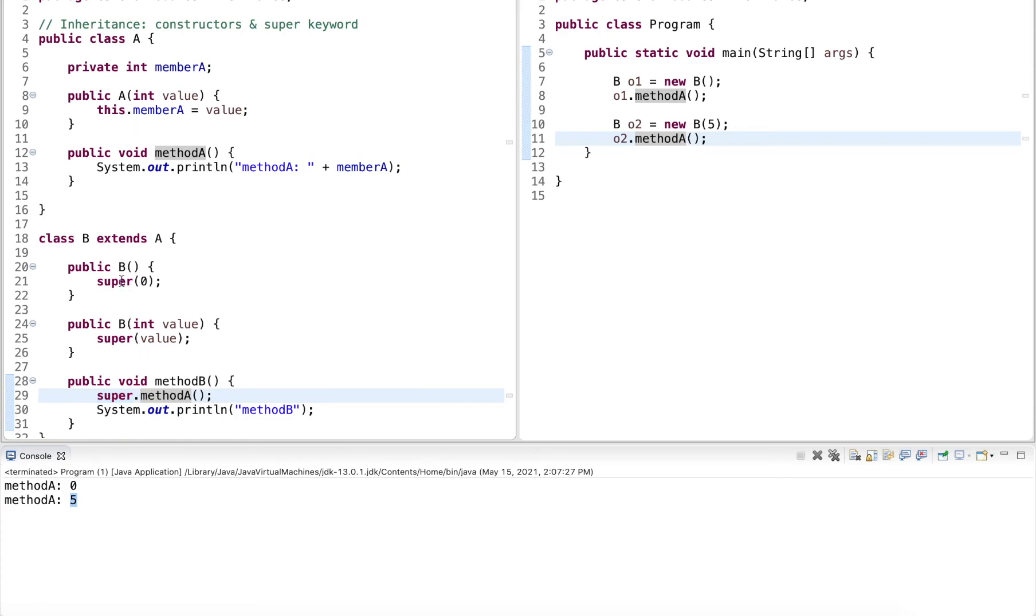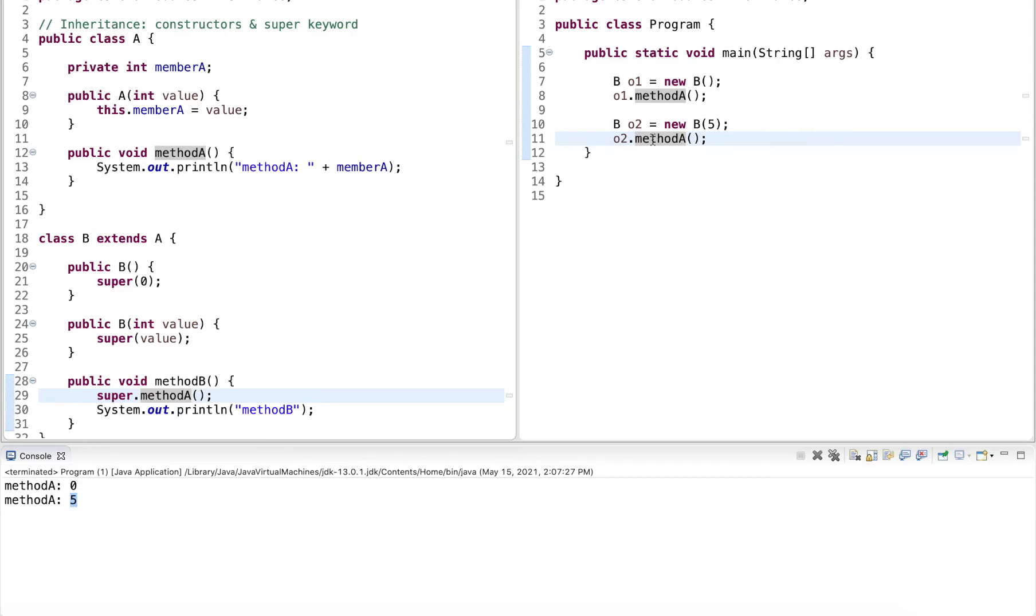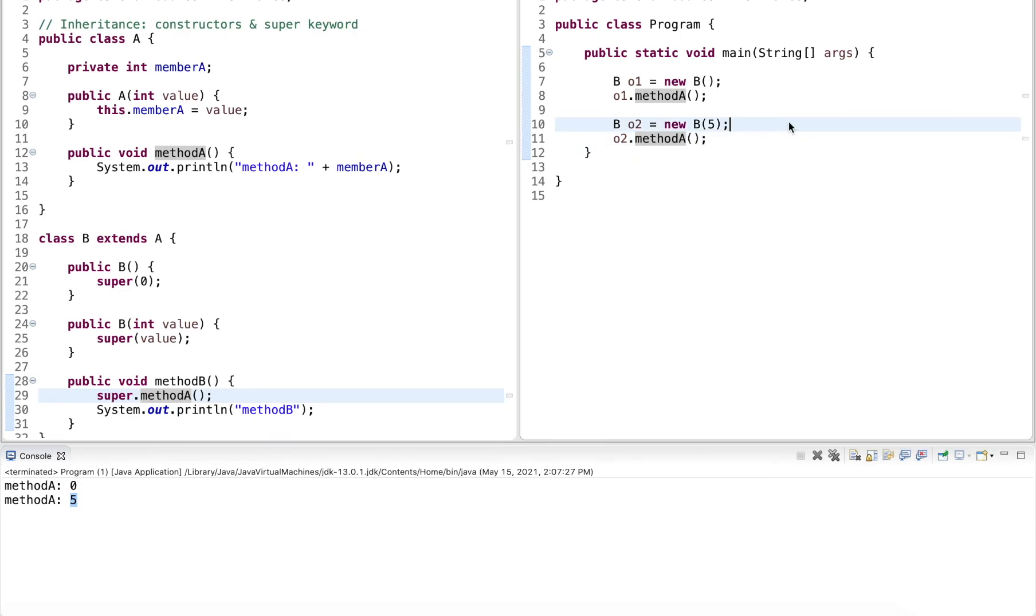So to summarize, we have super to invoke a constructor or to access any members of the parent class. It can be member variables or member methods.